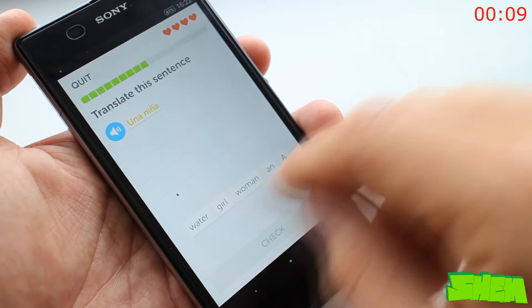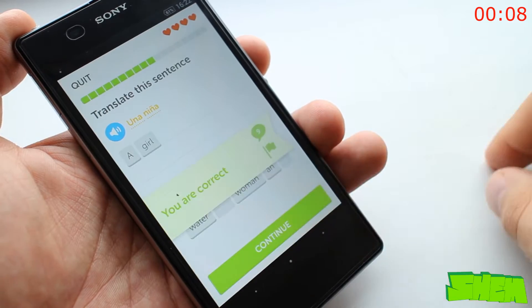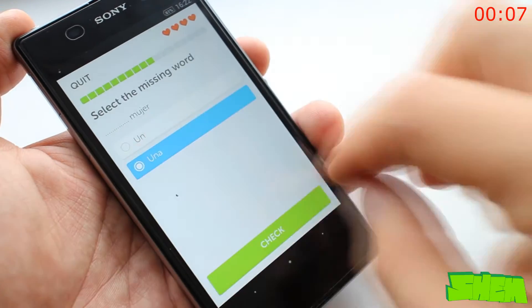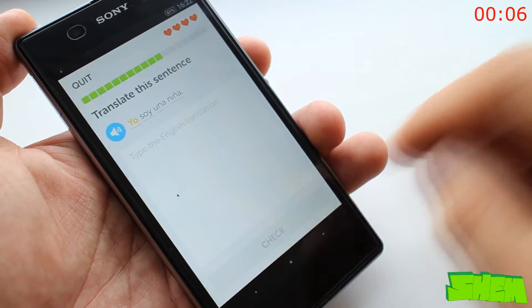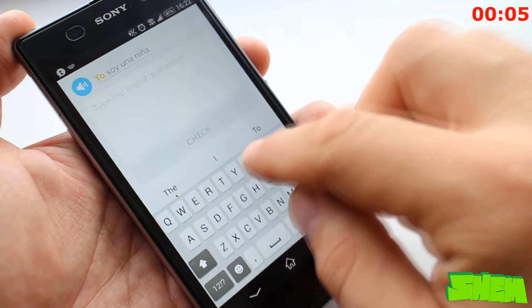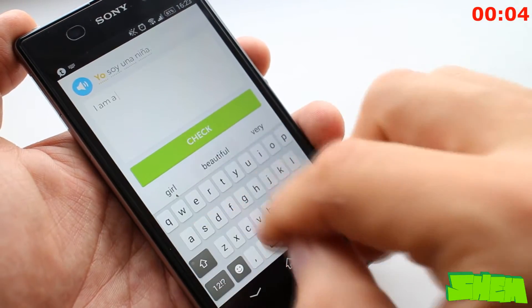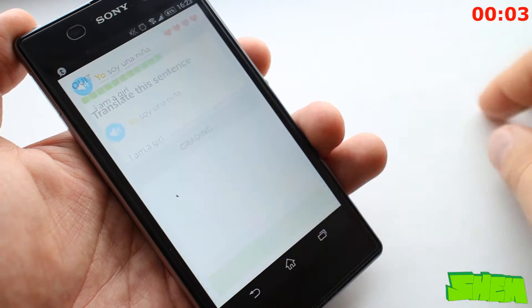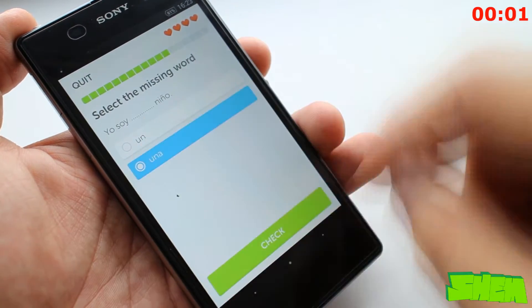It is completely free and offers a wide range of languages such as Spanish, French, German and many others. So give it a go and become a polyglot yourself!